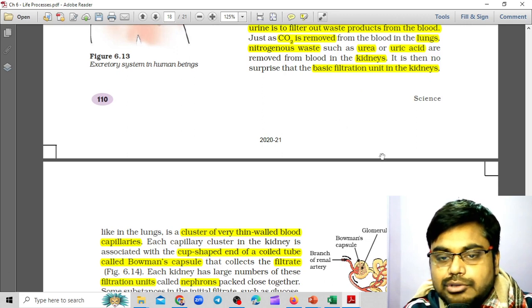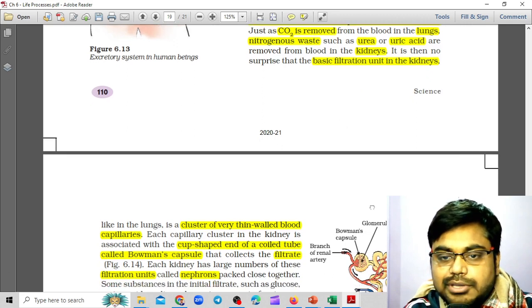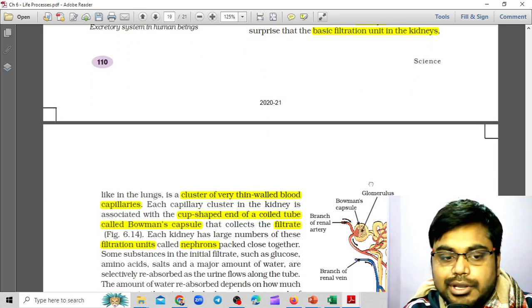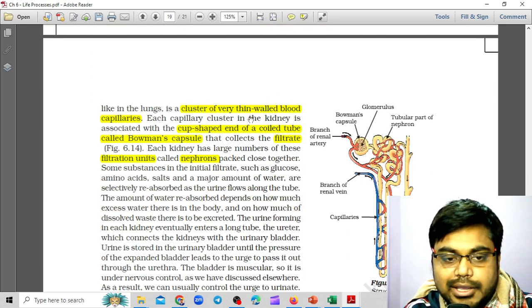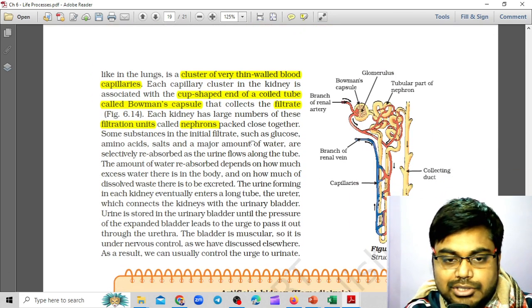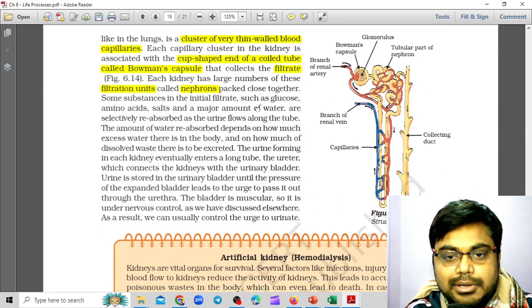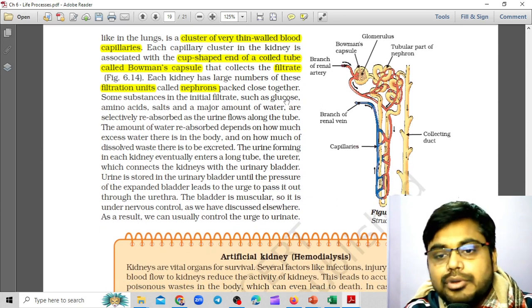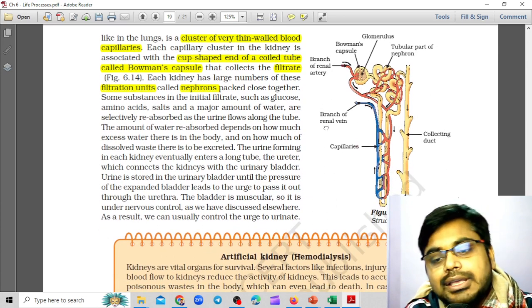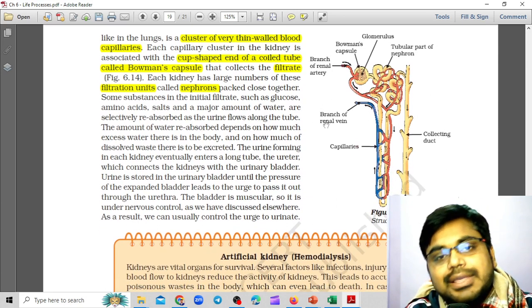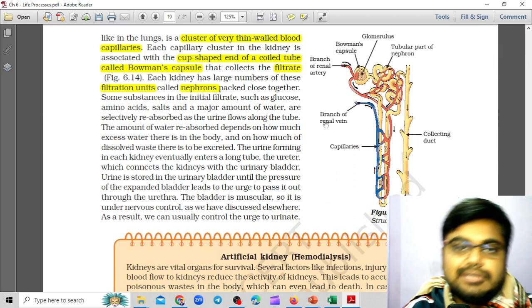It is no surprise that the basic filtration unit in the kidneys, like in the lungs, is a cluster of very thin-walled blood capillaries, because you have to purify blood.